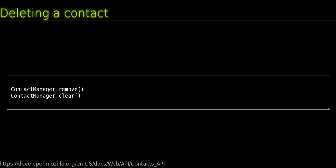To do this, use ContactManager.clear. Be careful when calling that method, there is no way back.